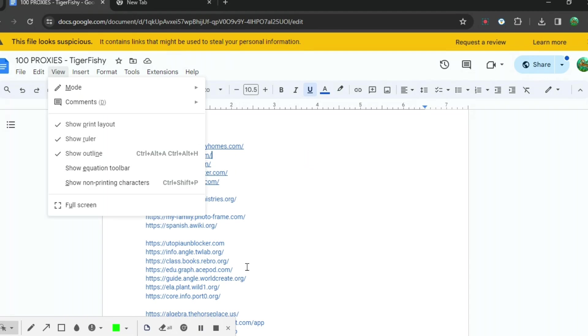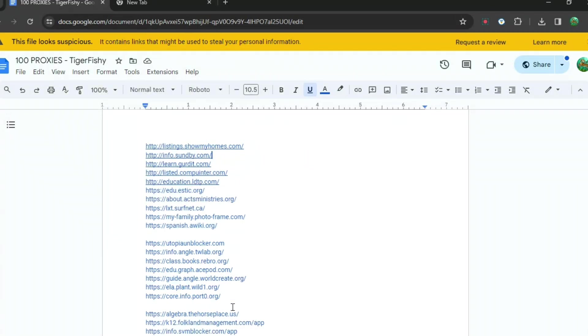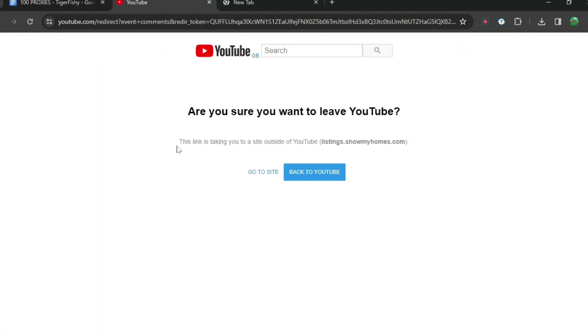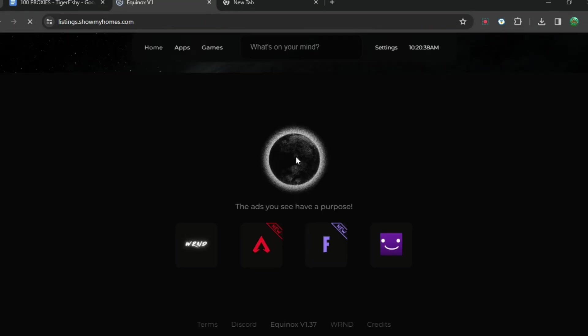Each space means it is a link for a different website. When you are here, you can see the top ones and then just press them and it'll bring you to this. It'll say 'Are you sure you want to leave YouTube?' Do not press back to YouTube but instead press go to site.